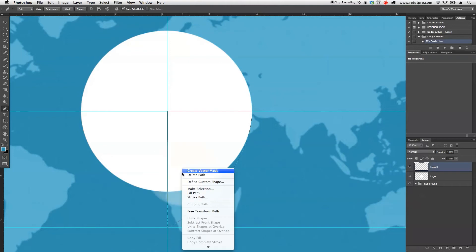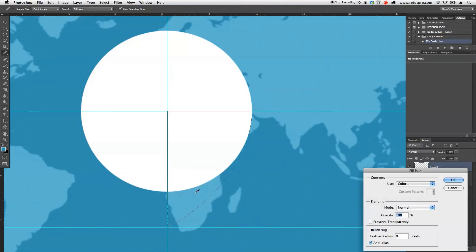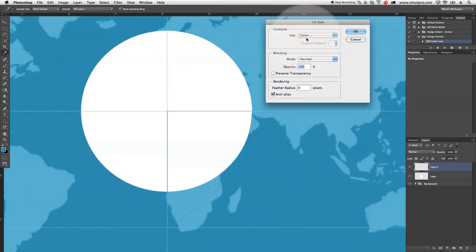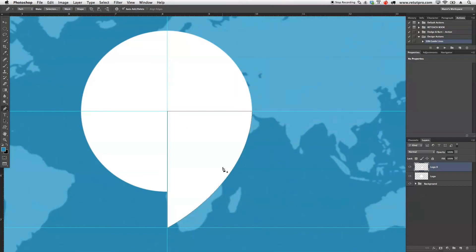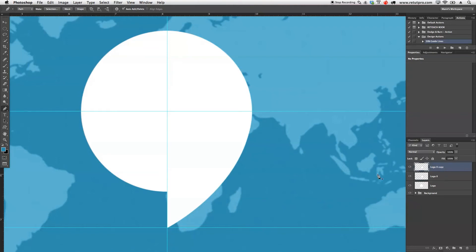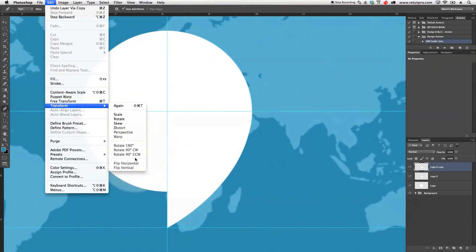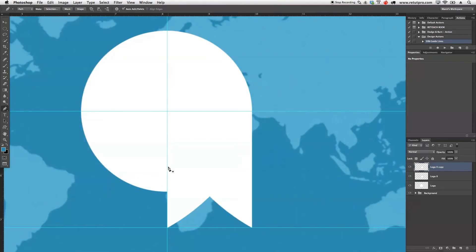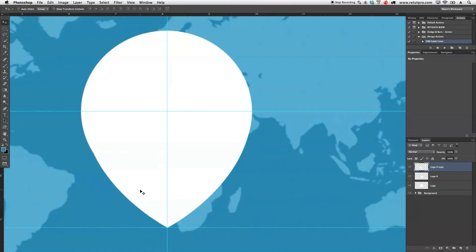I'll right-click and choose Fill Path — not Stroke Path. I'll fill it with white foreground color, normal blending, opacity 100, anti-alias checked, and hit OK. We now have a nice filled path. I'll press Command+Alt+H to hide the path outlines, then Command+J to duplicate the drop layer. I'll go to Edit, Transform, Flip Horizontal — so both sides are symmetrical — then press V for the move tool and snap it into position.